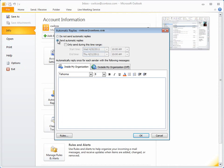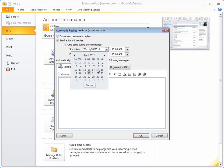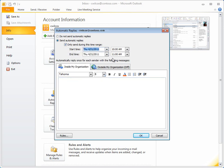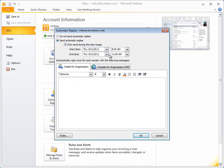And if you want, specify a start and stop time for the replies. Click Only Send during this time range. Specify a starting date and time, and then an ending date and time.